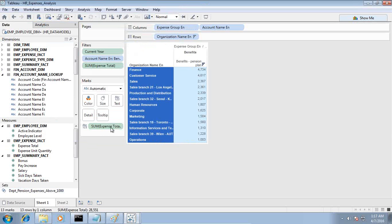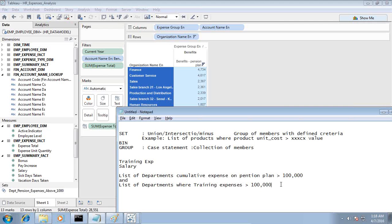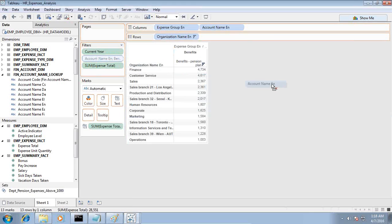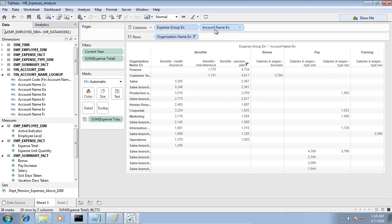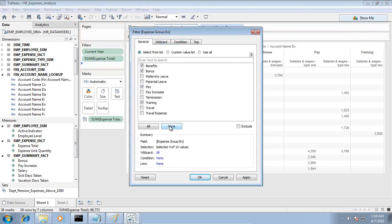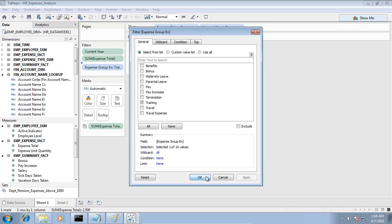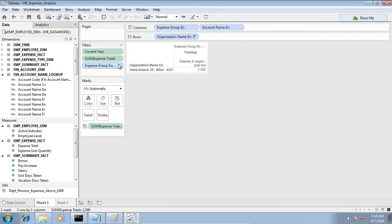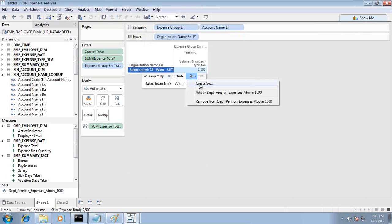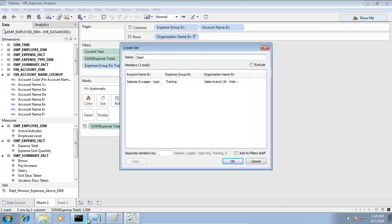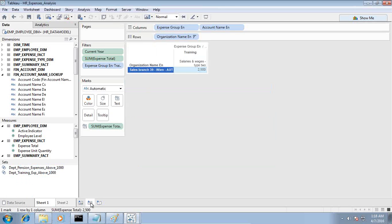I'm going to create another set. My second set requires creating a list of departments where training expenses are above one hundred thousand. So I remove the pension plan benefit filter and apply a filter on employee expense group, setting it to training only. I uncheck all and click on training only. I've got only one department that meets the criteria. I create another set — the second set is 'Department where Training Expenses More Than 1000.' I now have two sets which I can combine or use independently.